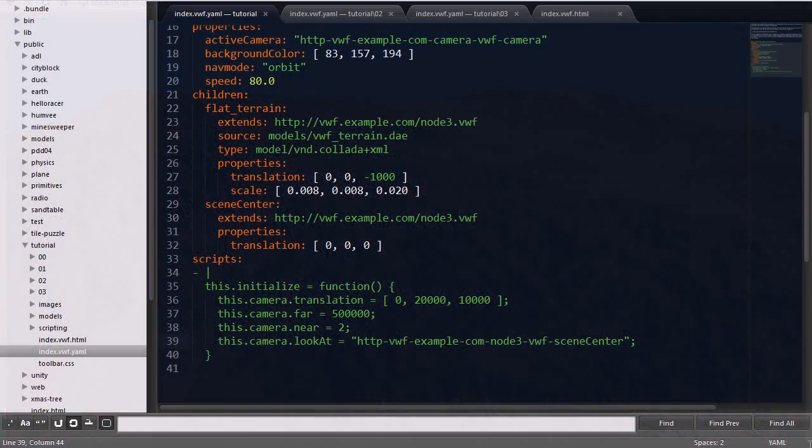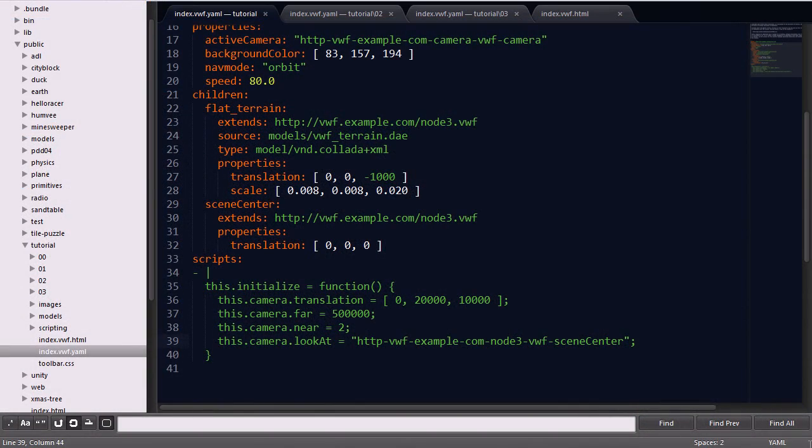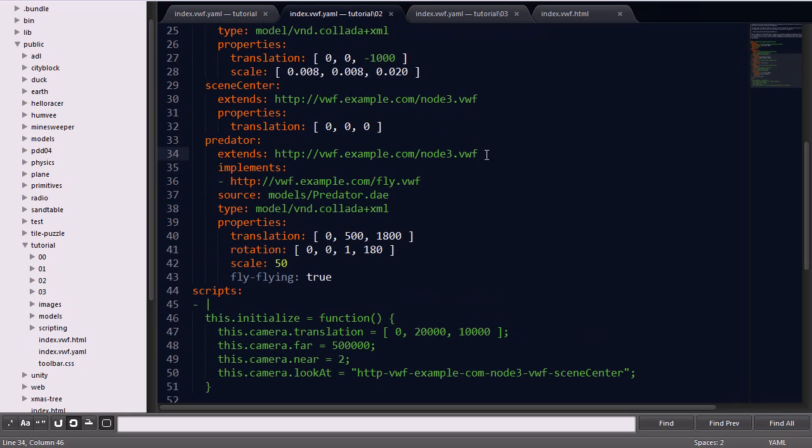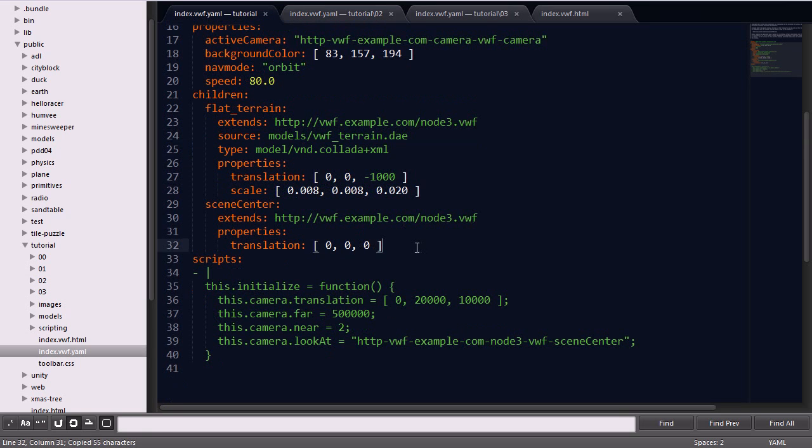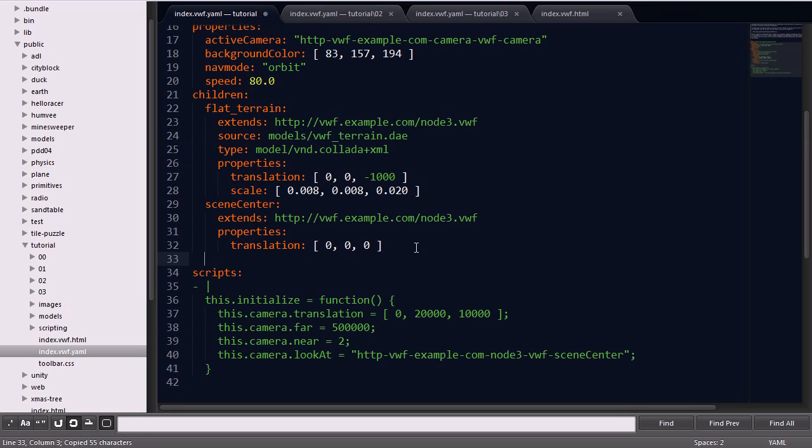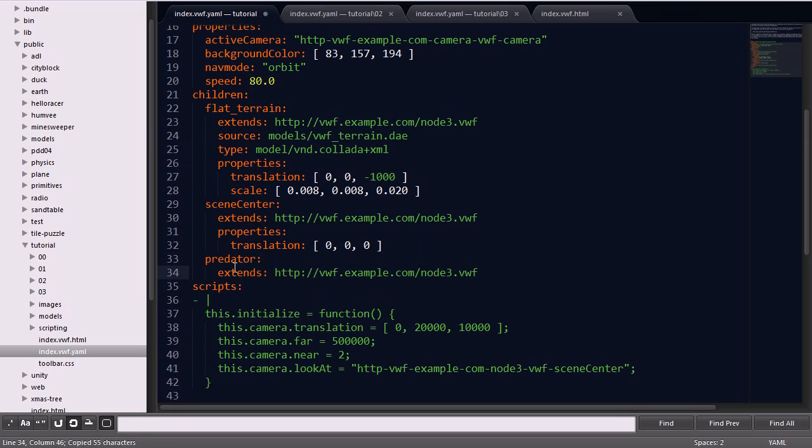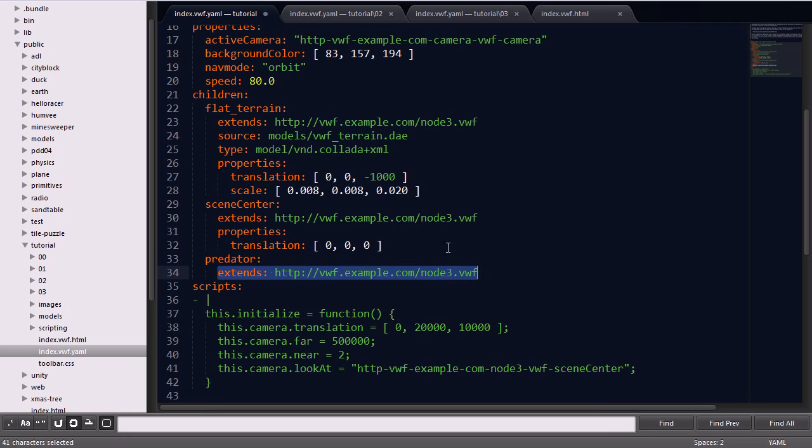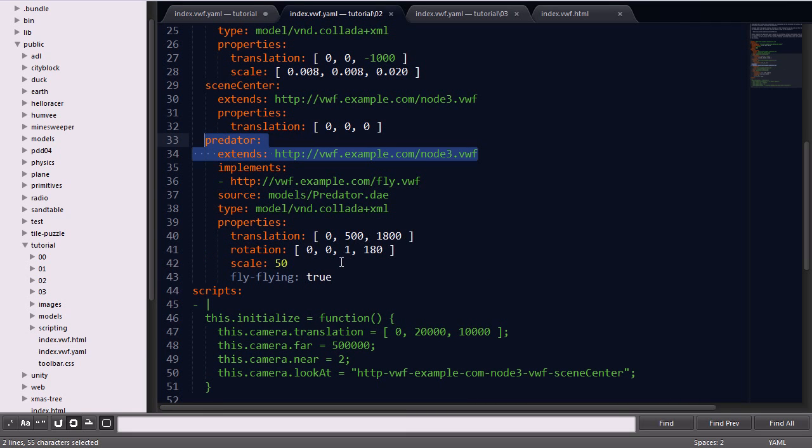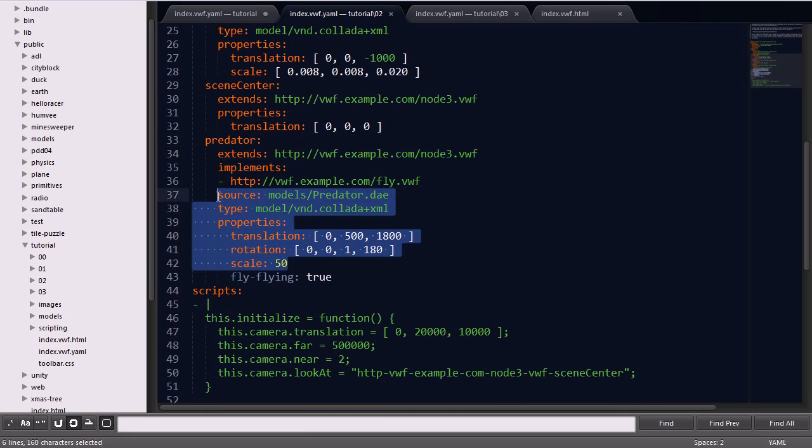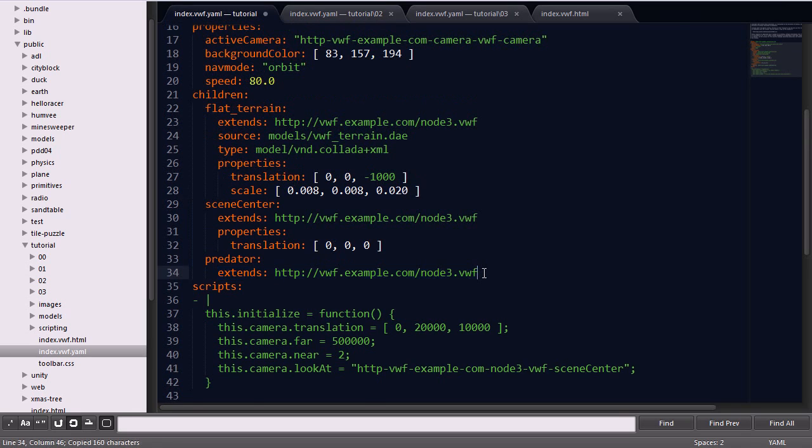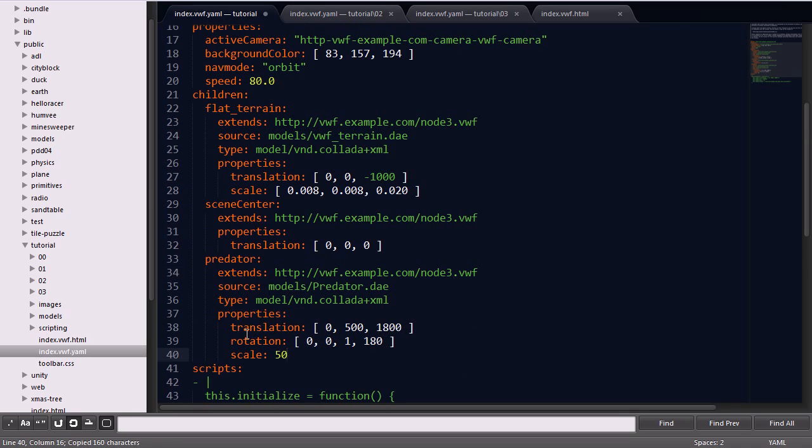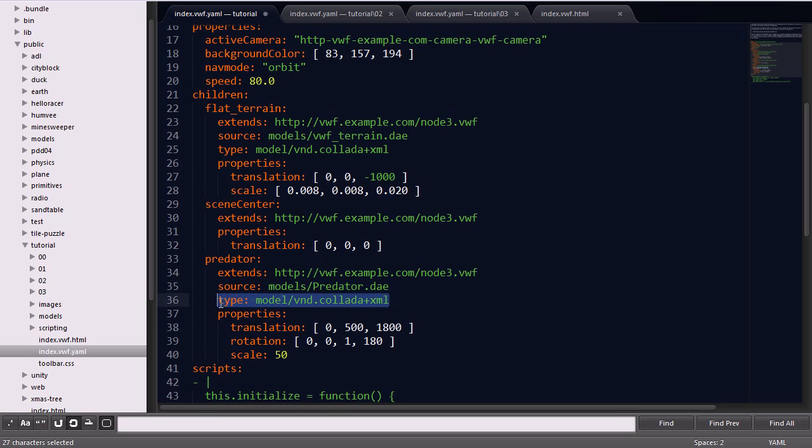In the third stage, we'll add an additional child node for a predator vehicle called Predator with similar property definitions. First we'll go ahead and define the new child node, giving it a name Predator, and again extending that type node 3. We'll then add a source in the model's directory called Predator, again of type collada, and we'll give it some general properties of translation, rotation, and scale.